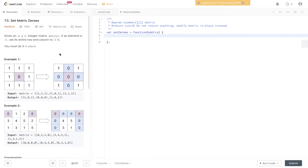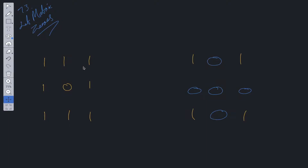Question 73 on LeetCode: Set Matrix Zeroes. Given an n by n integer matrix, if an element is zero, set its entire row and column to zeros. You must do this in place. It's a pretty self-explanatory question — we just need to set the rows and columns to zeros wherever we have a zero, and we must do this in place.